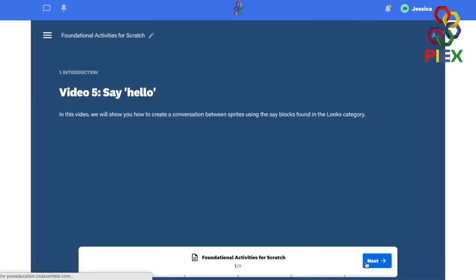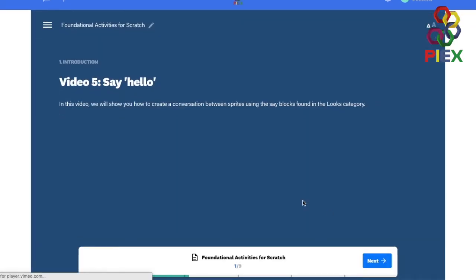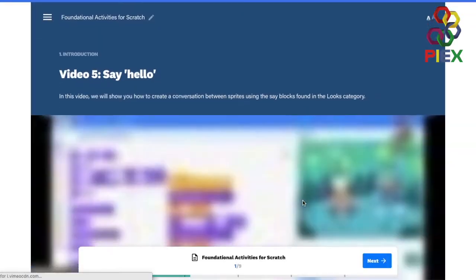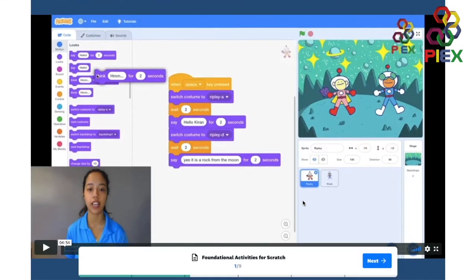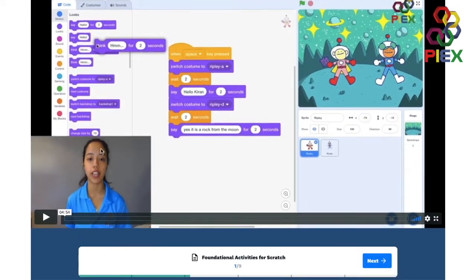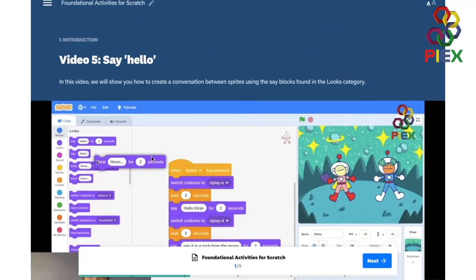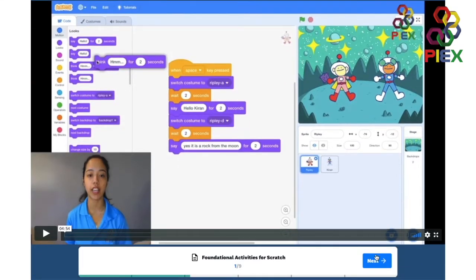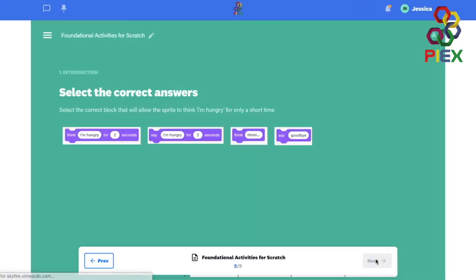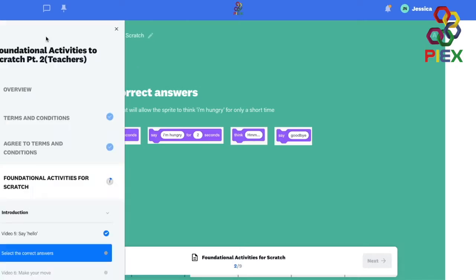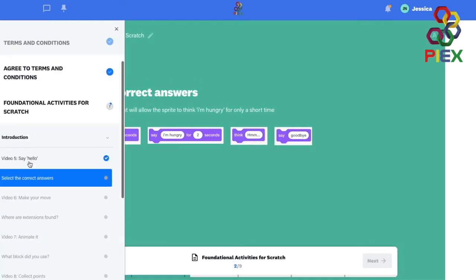This will take you to a video tutorial that you can watch. Once you've done that you will head to a question that will relate to that video that you will need to answer. Then there will be several of those.